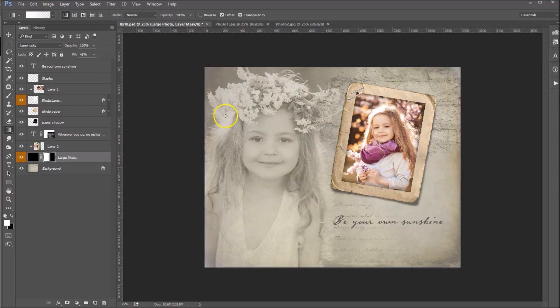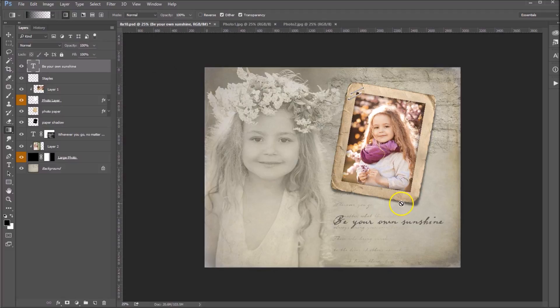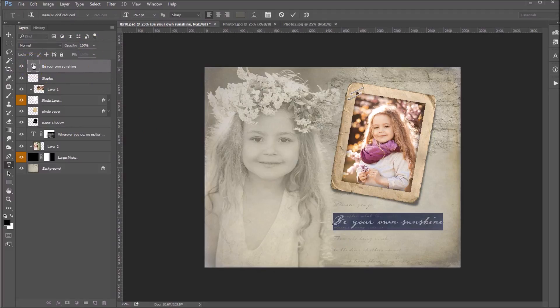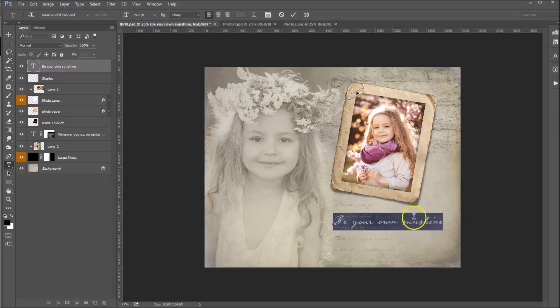So the last thing you'll want to do, if you choose, is to edit your text. And to do that, you can double-click on the T and it will highlight your entire text box here.